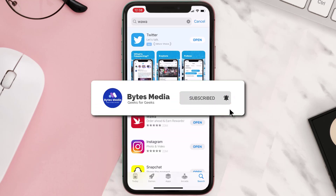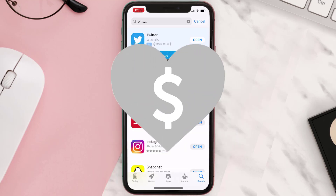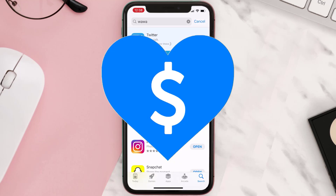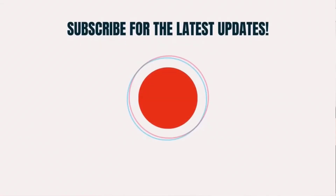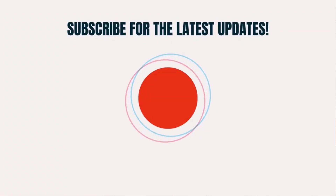Hopefully this will fix the issue, and if it did, make sure you give this video a super thanks by clicking on the heart icon to help support the channel. Don't forget to hit that subscribe button — we'll see you in the next one.